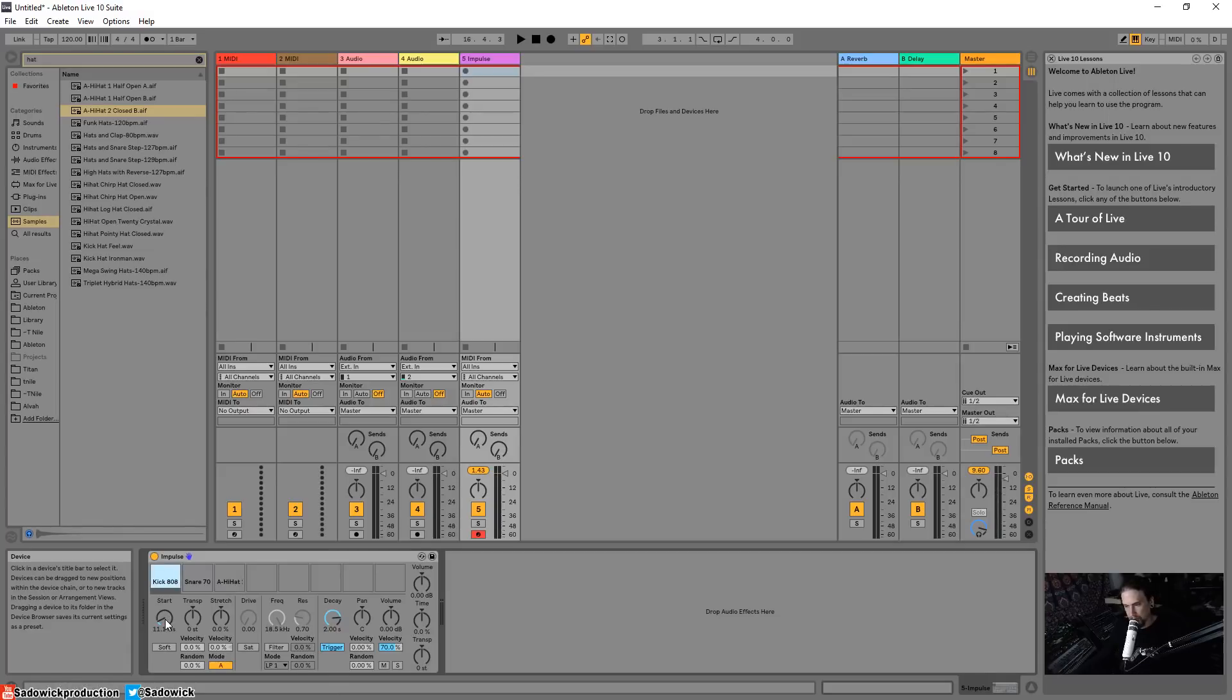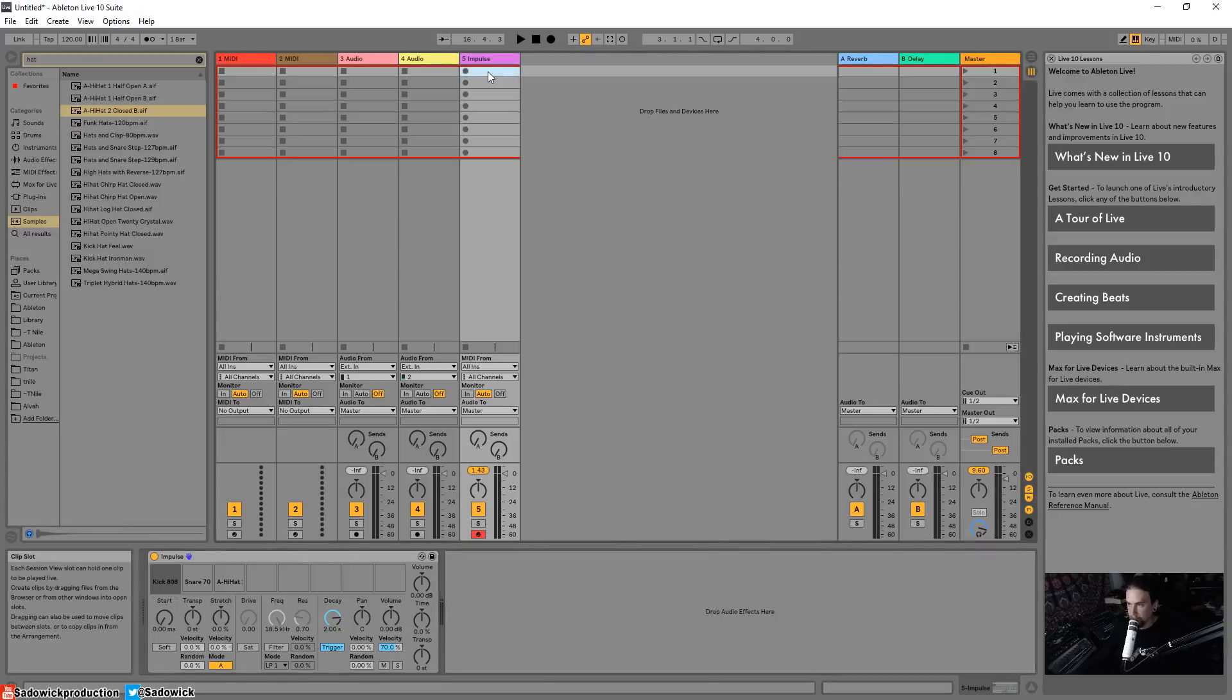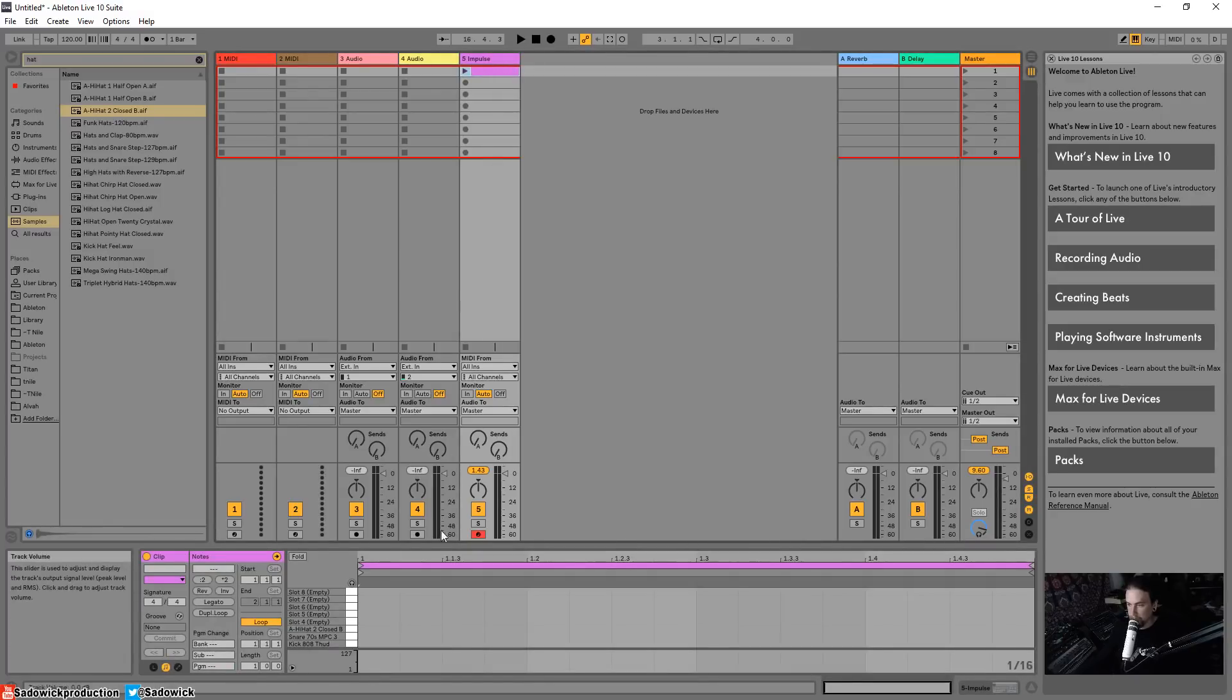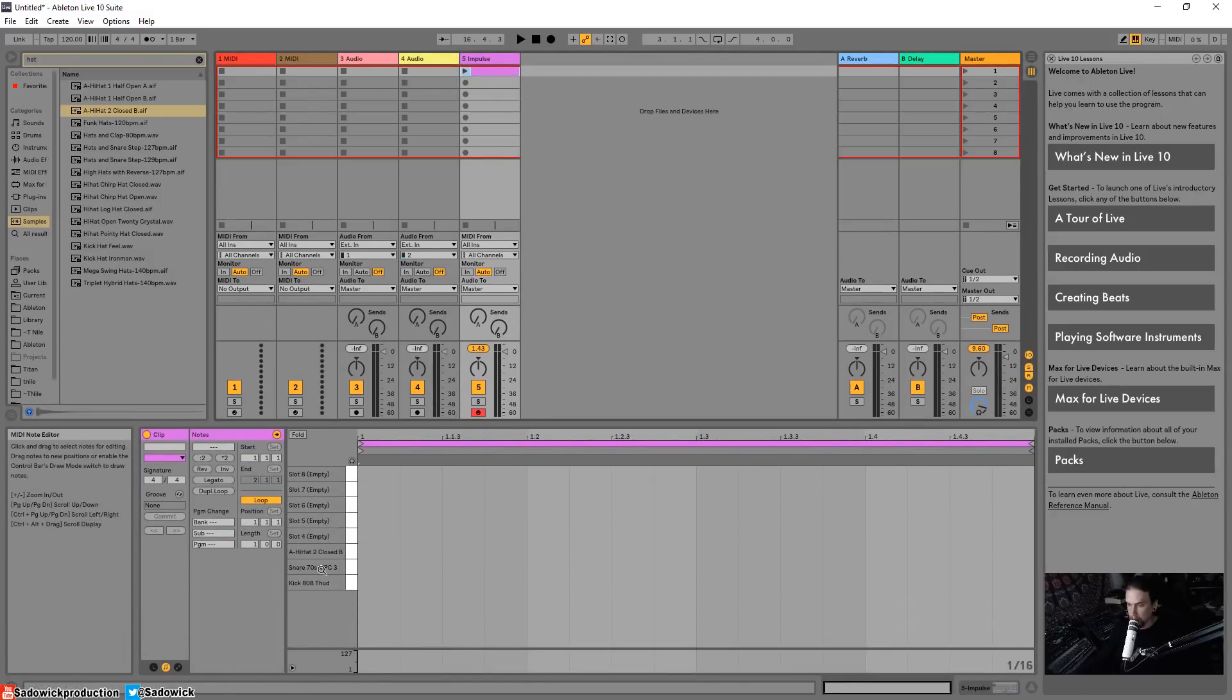But here, check this - if I go up to Session in an empty clip cell and I double-click, I will create a MIDI clip. And look down here we have that kick, that thud kick, snare, and a hi-hat.